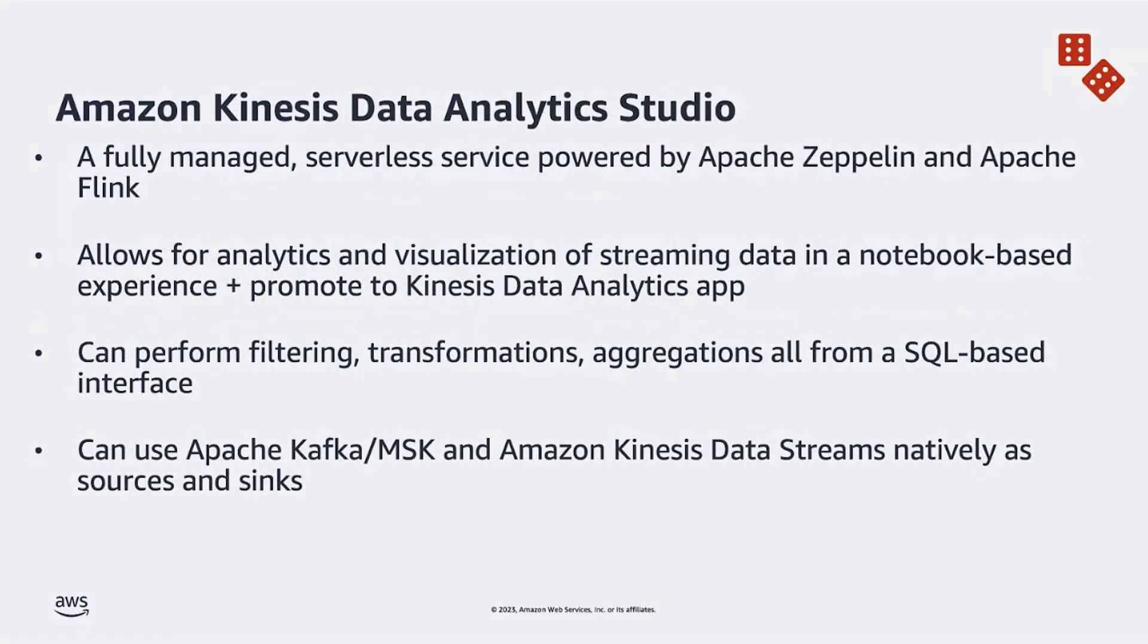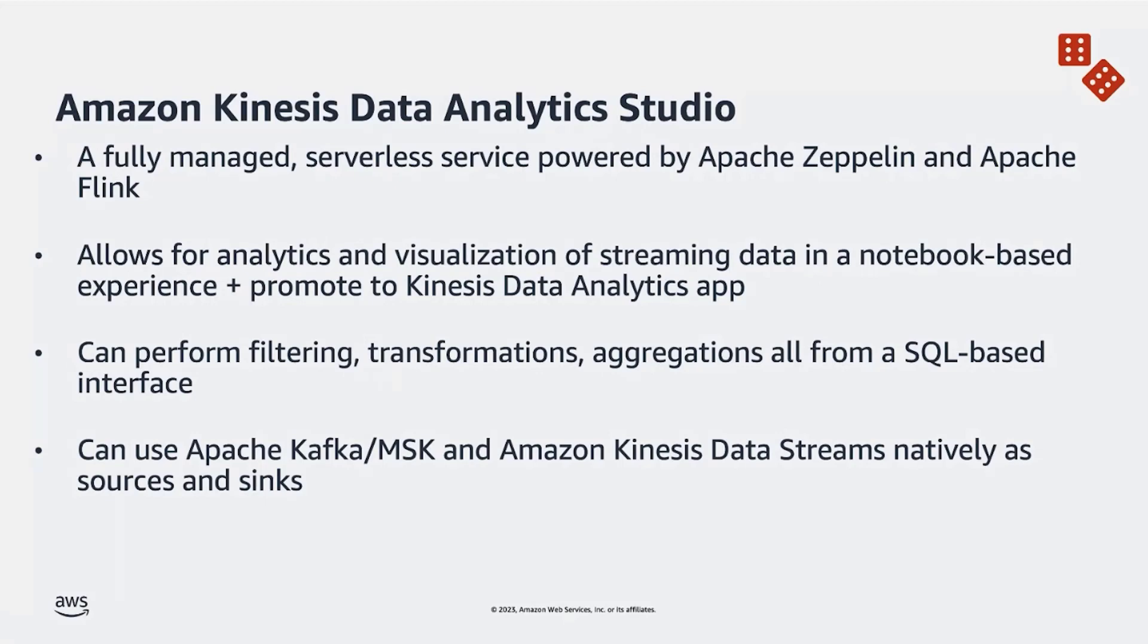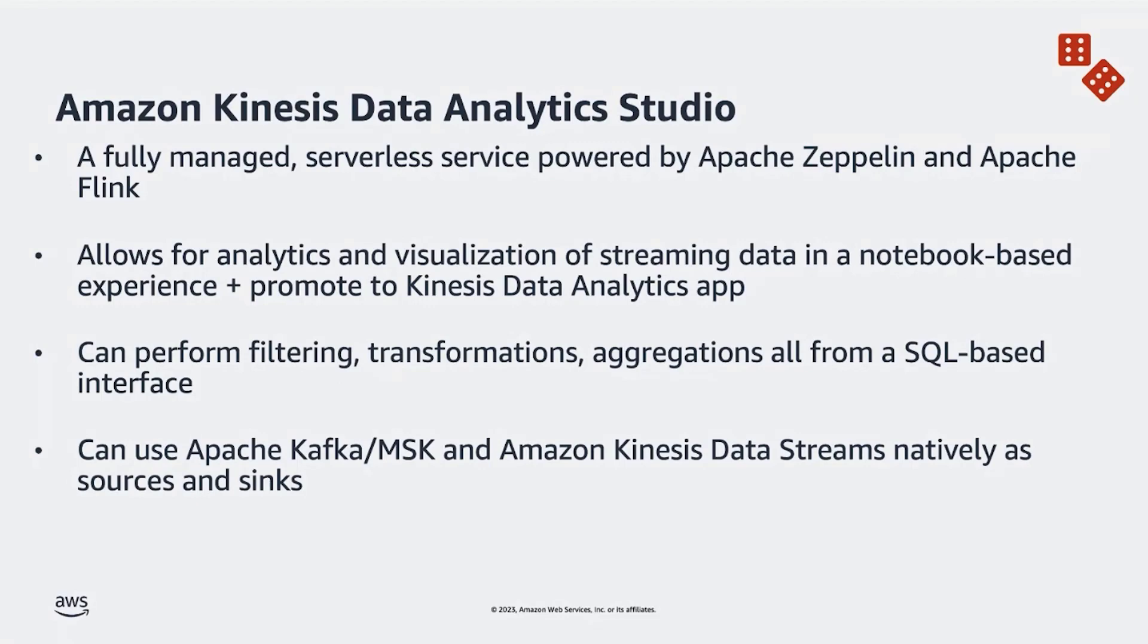Amazon Kinesis Data Analytics Studio is a fully managed serverless service provided by Apache Flink and powered by Apache Zeppelin. So this is essentially a Zeppelin notebook-based experience for visualizing analytics data in real time. If you're familiar with Zeppelin notebooks or Jupyter notebooks, this should feel very familiar to you. You can perform filtering transformations, aggregations, all from within a SQL-based interface. And you can also use Apache Kafka or MSK connectors, as well as Kinesis Data Streams connectors natively as sources and sinks.